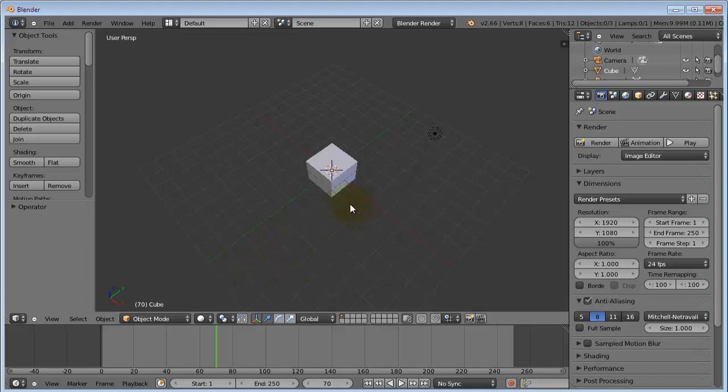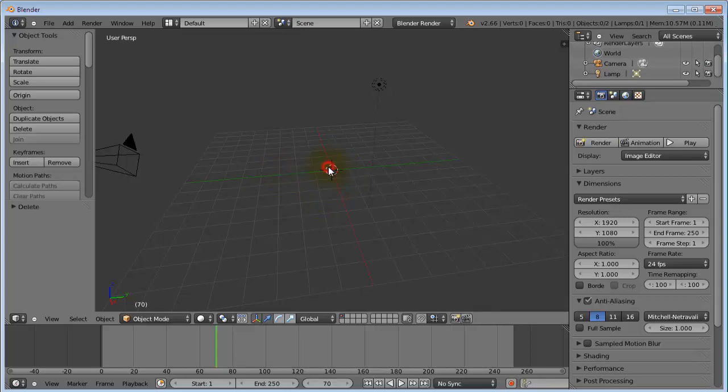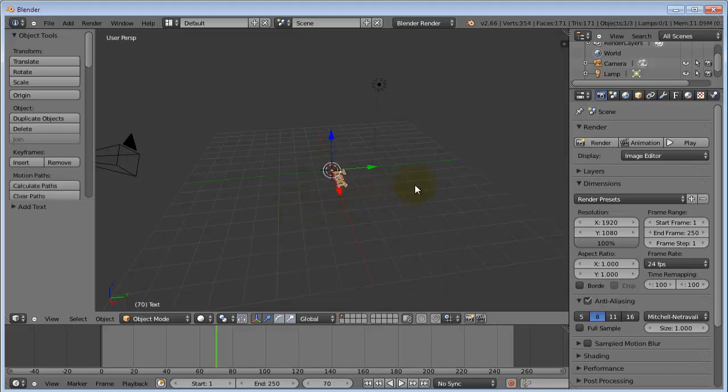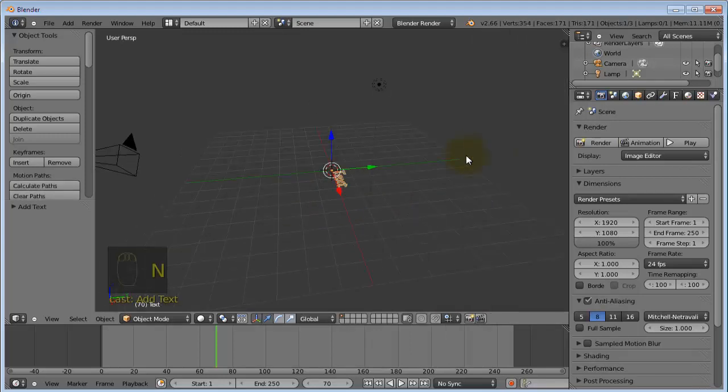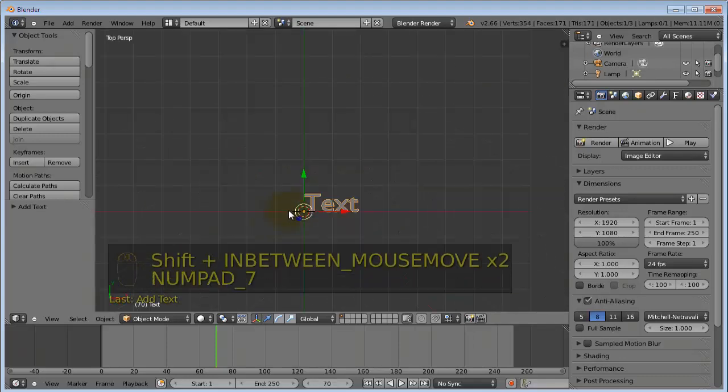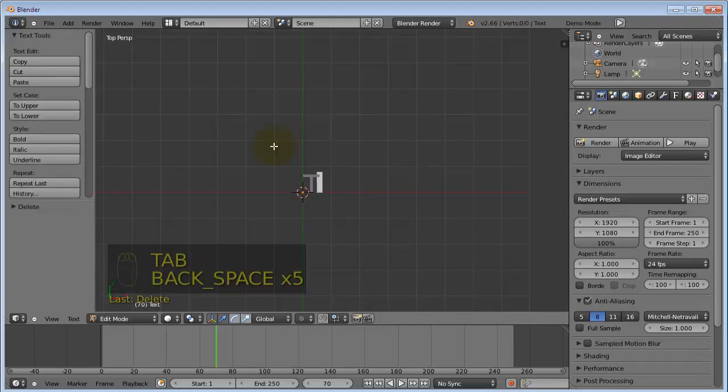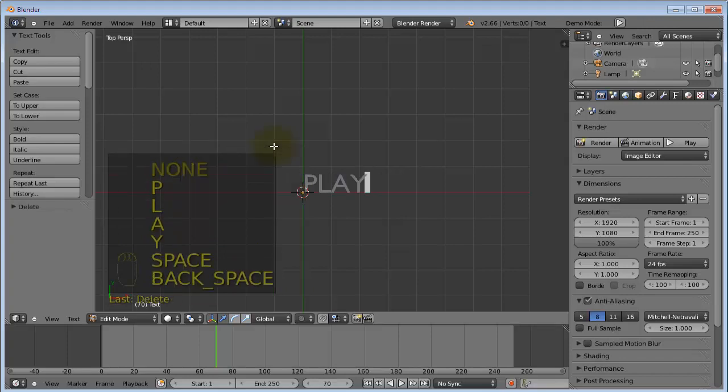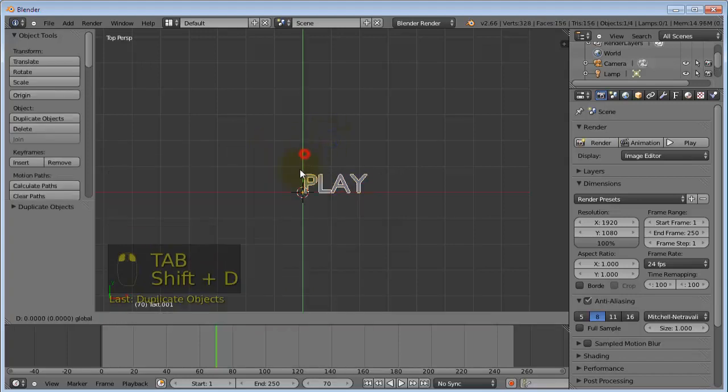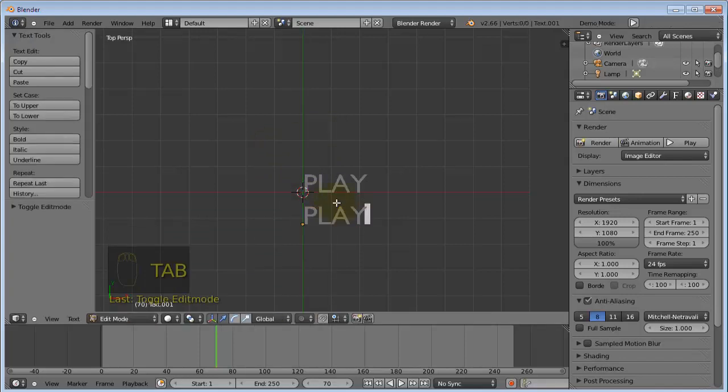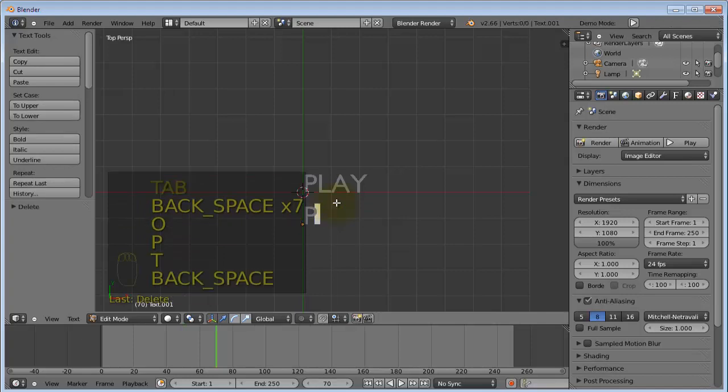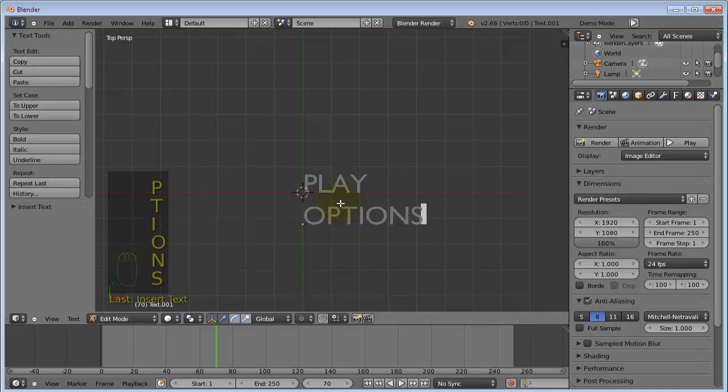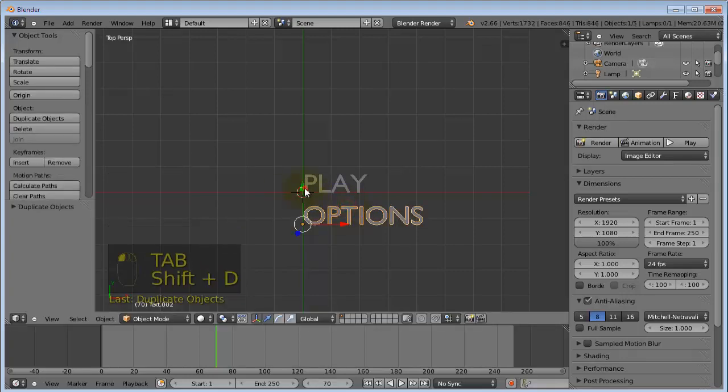So first of all start by deleting this default cube. Press SHIFT-A to add a text object and we're going to create our three main buttons for our screen. Press SHIFT-D to duplicate this. SHIFT-D once again.